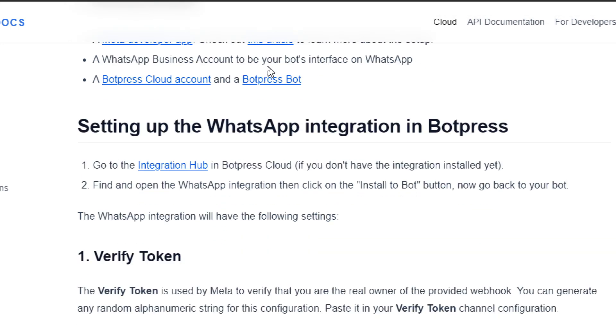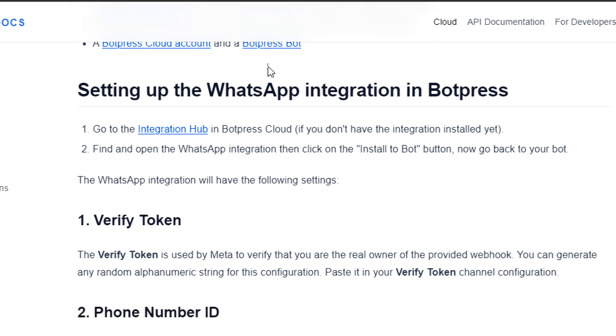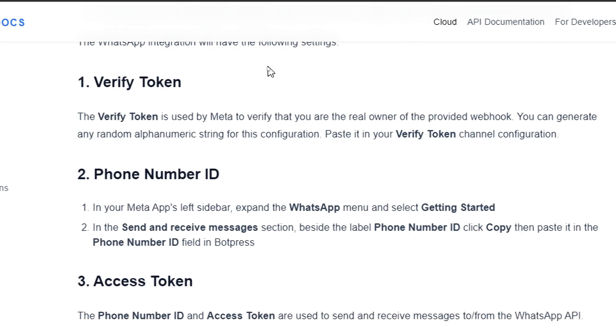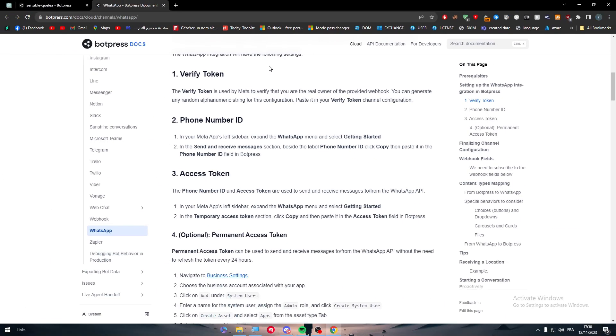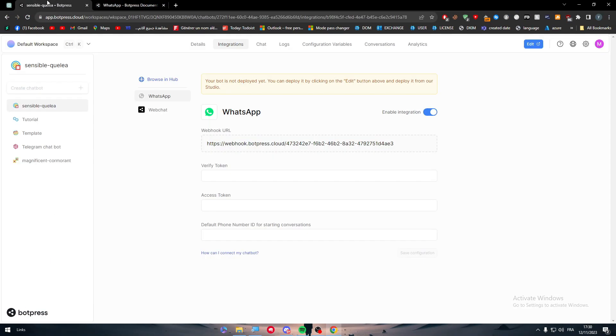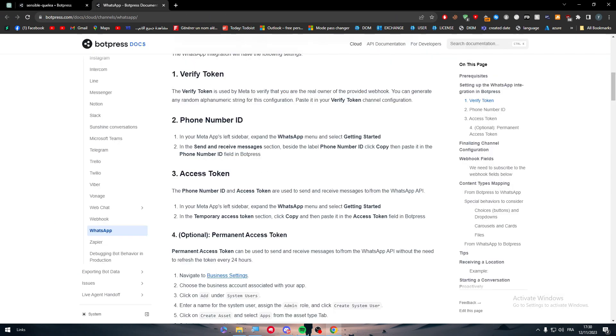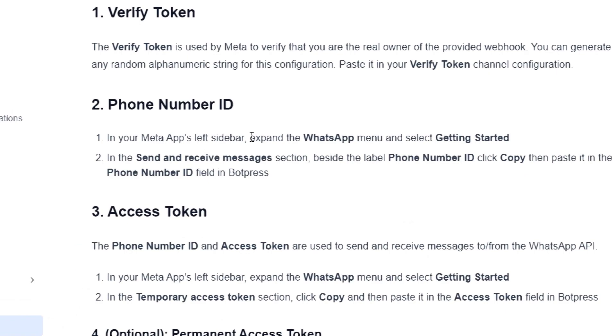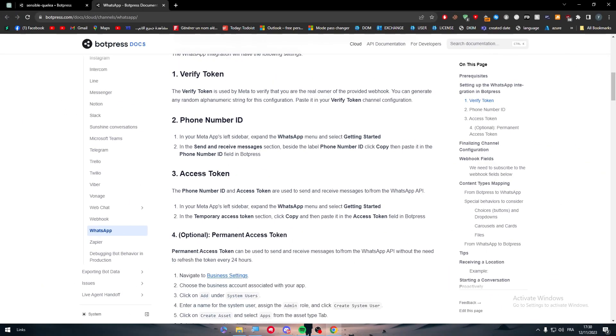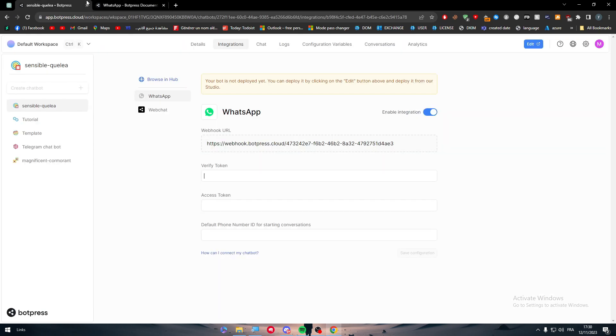Now to set up your Facebook WhatsApp integration in Botpress, the first thing is to go to the integration hub, which I've shown you already. Then you have to verify the token. The verify token is used by Meta to verify that you are the real owner of the provided webhook. You can generate any random alphanumeric string for this configuration. Paste it in your verify token channel configuration. So it should be here, the verification token. Once you create your account on Meta accounts, the phone number ID, your Meta app's left sidebar, expand the WhatsApp menu and select getting started.